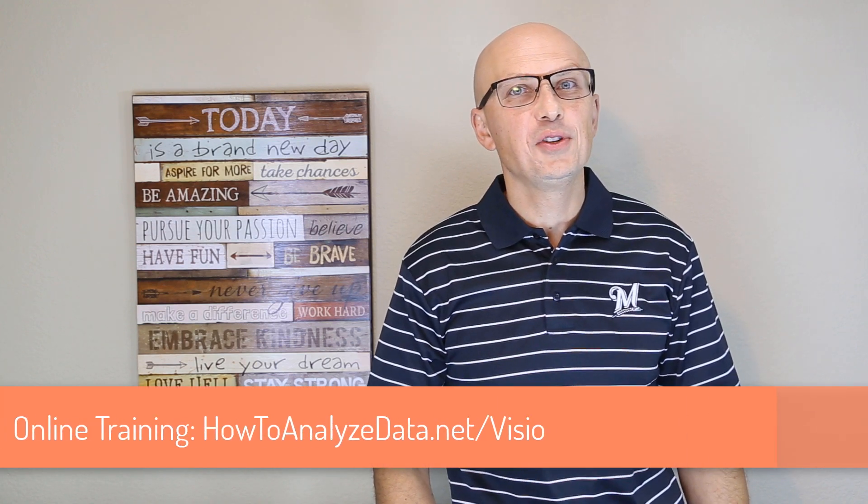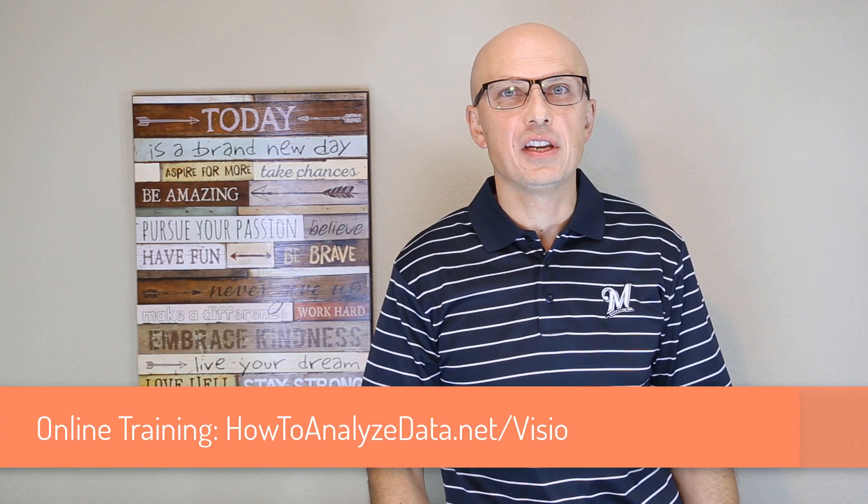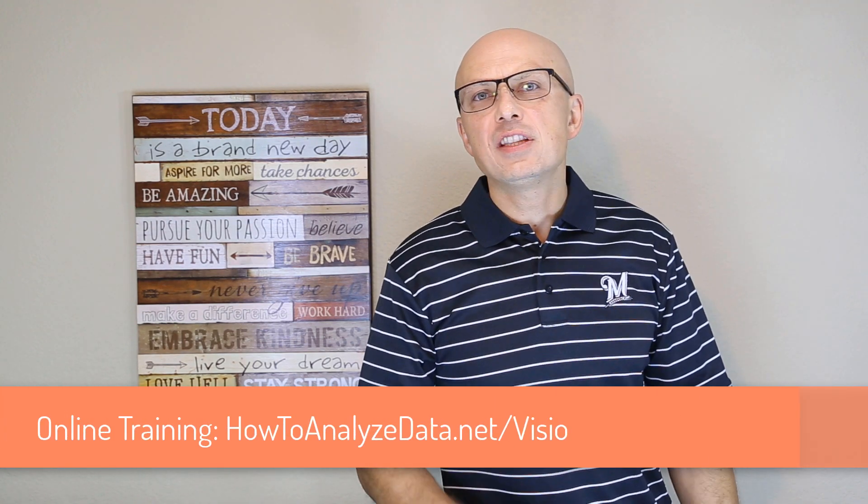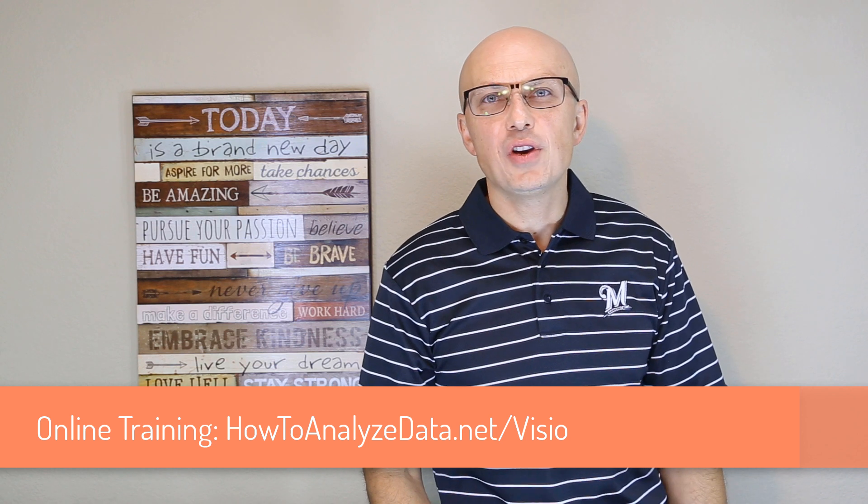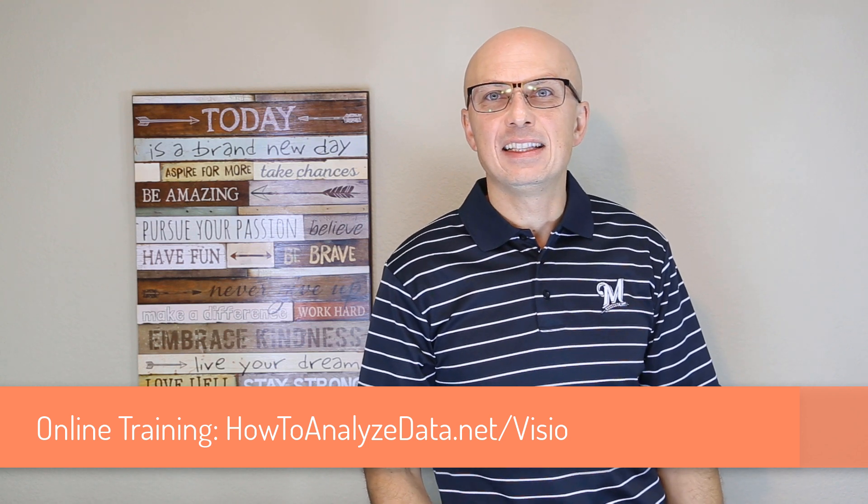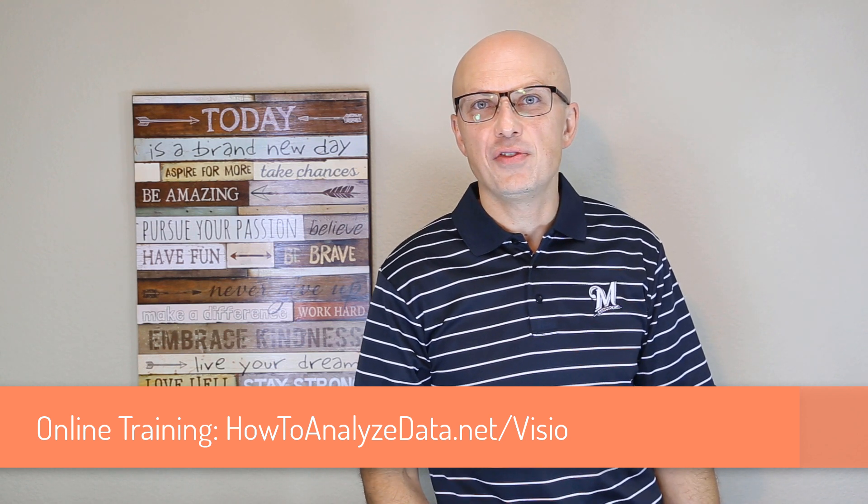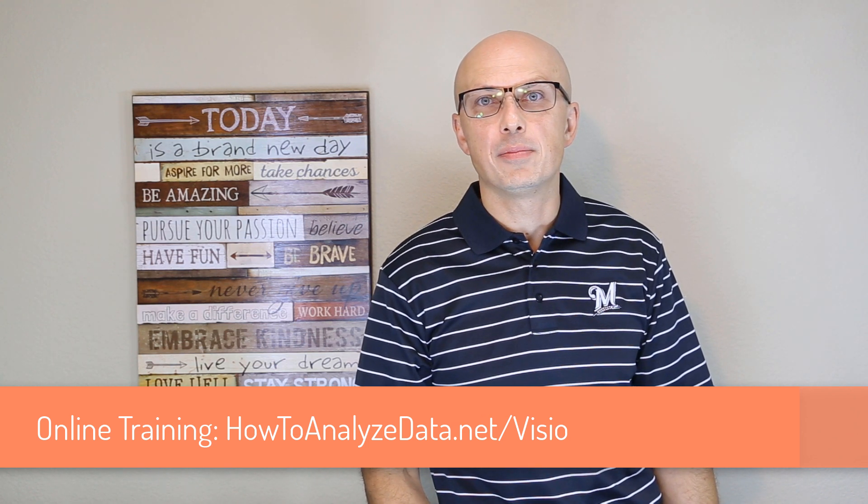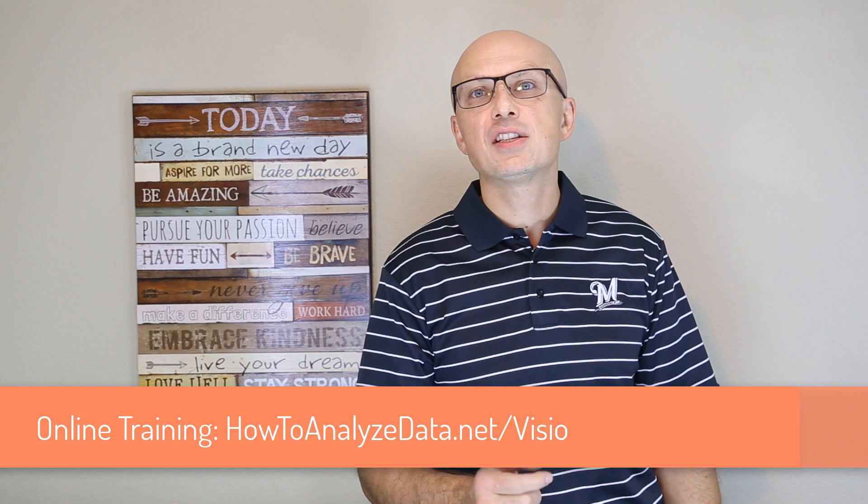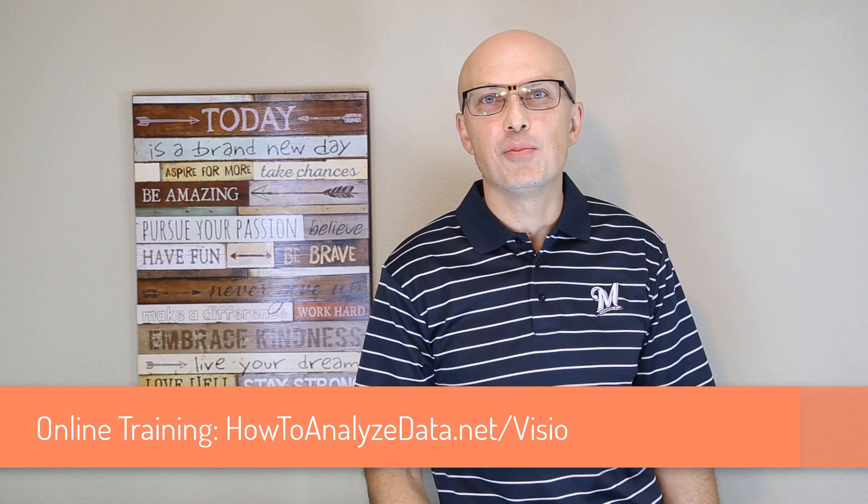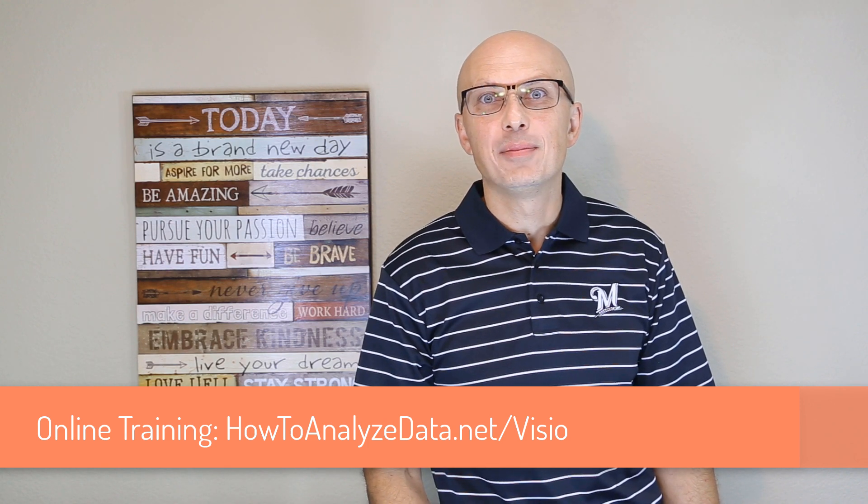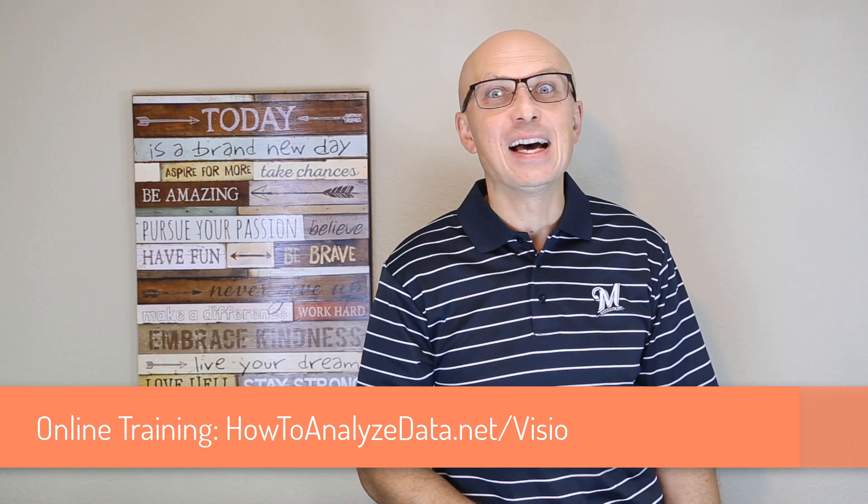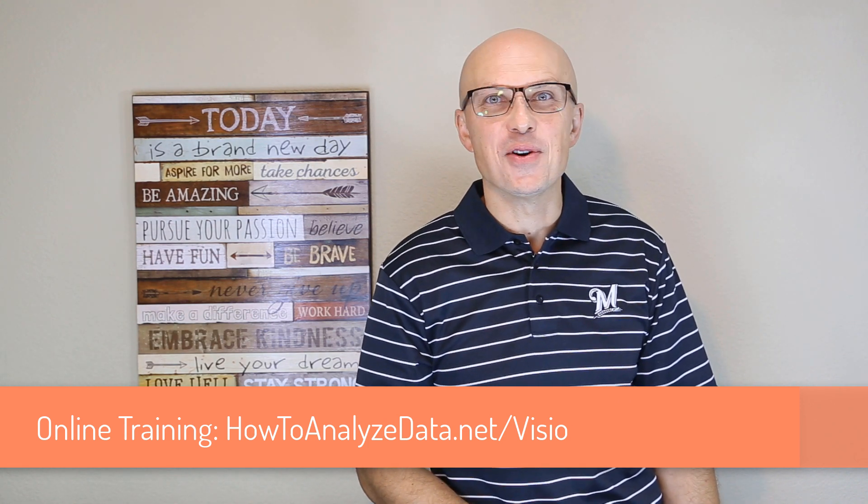If you'd like to learn more about Microsoft Visio, I recommend online training course. I carefully selected this training course and hope you will enjoy it. Just navigate to howtoanalyzedata.net slash Visio to take advantage of the discounted price. I make a small commission to support this channel, but don't buy anything unless you need it. Now let's continue and have more fun.